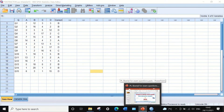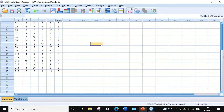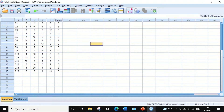In this data view in SPSS, I have data extracted from exam results for 25 students answering 15 multiple choice questions with four possible answer options labeled as A, B, C, and D. For each multiple choice question there is one correct answer. For question number one, option B is the correct answer. For question number two, B is the correct answer. For question number nine, the correct answer is C, and for question 15 the correct answer is D.